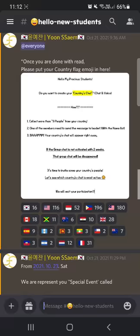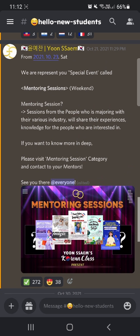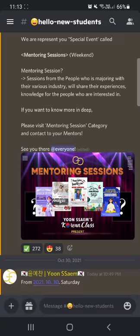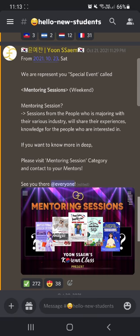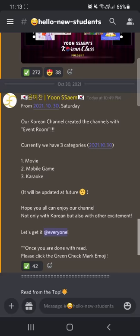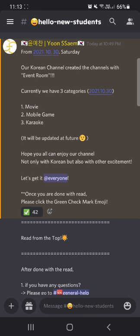From October 23rd, we created a mentoring session. Not only inside our Korean channel - we don't only learn about Korean, but you can also learn about French, motivational speech, makeup, Philippine styles, Philippine culture, and teaching as well. You can share your knowledge and learn new things here, so do not miss this chance and see you at our mentoring session.